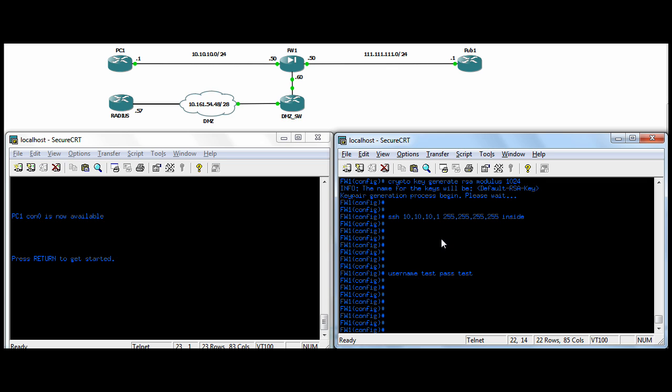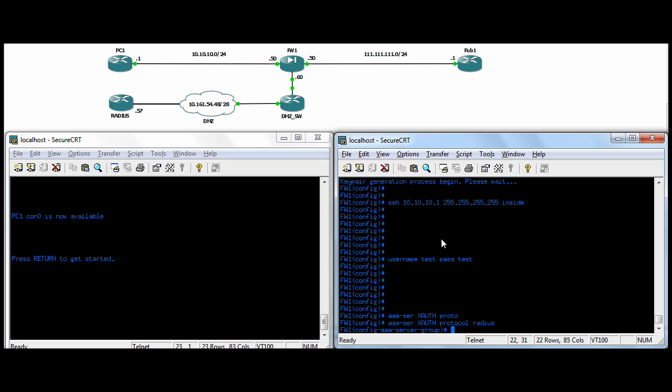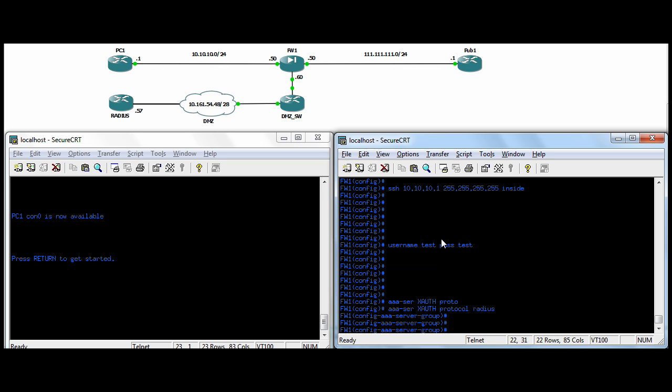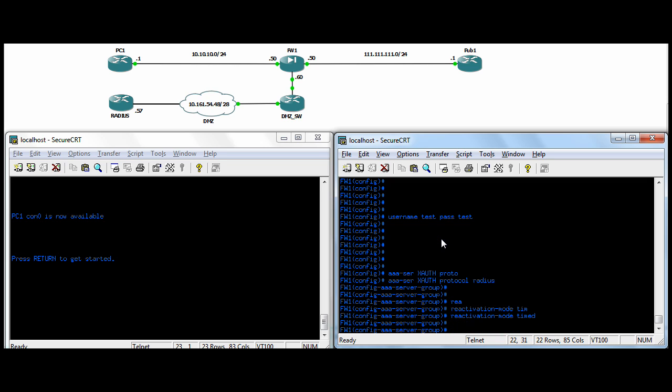You need to do AAA-server and then a group name. So we'll use XAUTH as the group. And the protocol for the group is RADIUS. While we're in here, we'll just do reactivation mode is timed. So what that means is if the server ends up failing, for some reason the firewall can't contact the server, the server will go down to a failed mode. The reactivation time is, by default, 30. So it'll just wait 30 seconds before it brings that server active again.